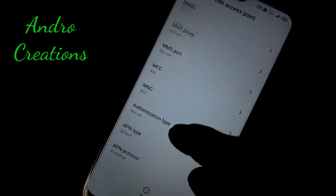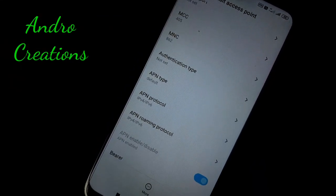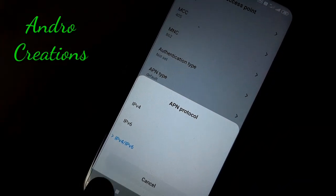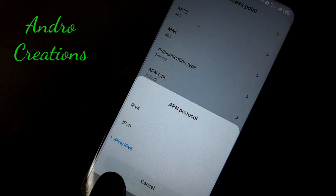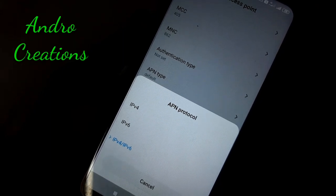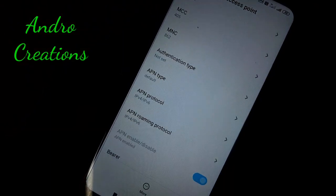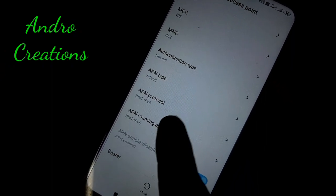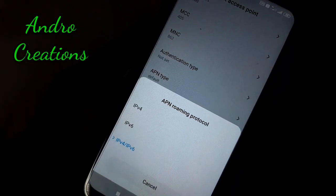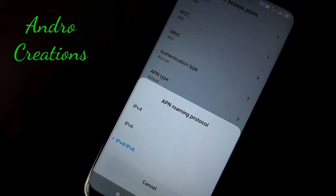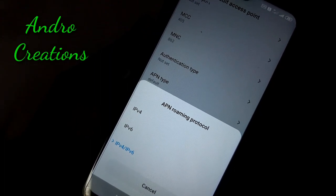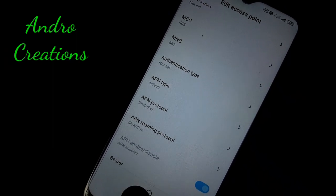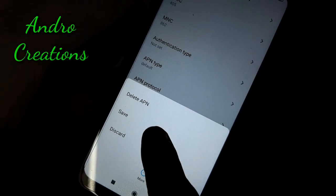You don't need to change anything else. Click on the APN protocol and click on IPv4 and IPv6. Then click on the APN roaming protocol and click on IPv4 and IPv6 as well. Click on those two options and then save.